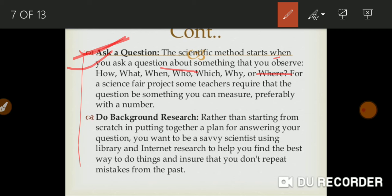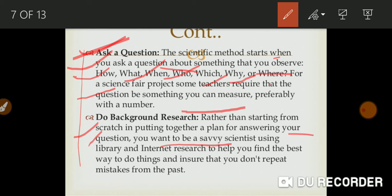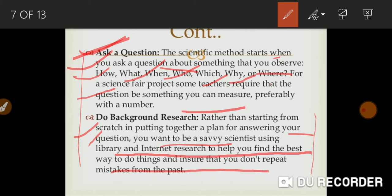In the background research step, rather than starting from scratch in putting together a plan for answering your question, you want to be a savvy scientist. Library, internet research - these all help you to review backgrounds. You can use the internet or library with many books and journals to review the literature so you can understand the background of the particular topic you are going to study.